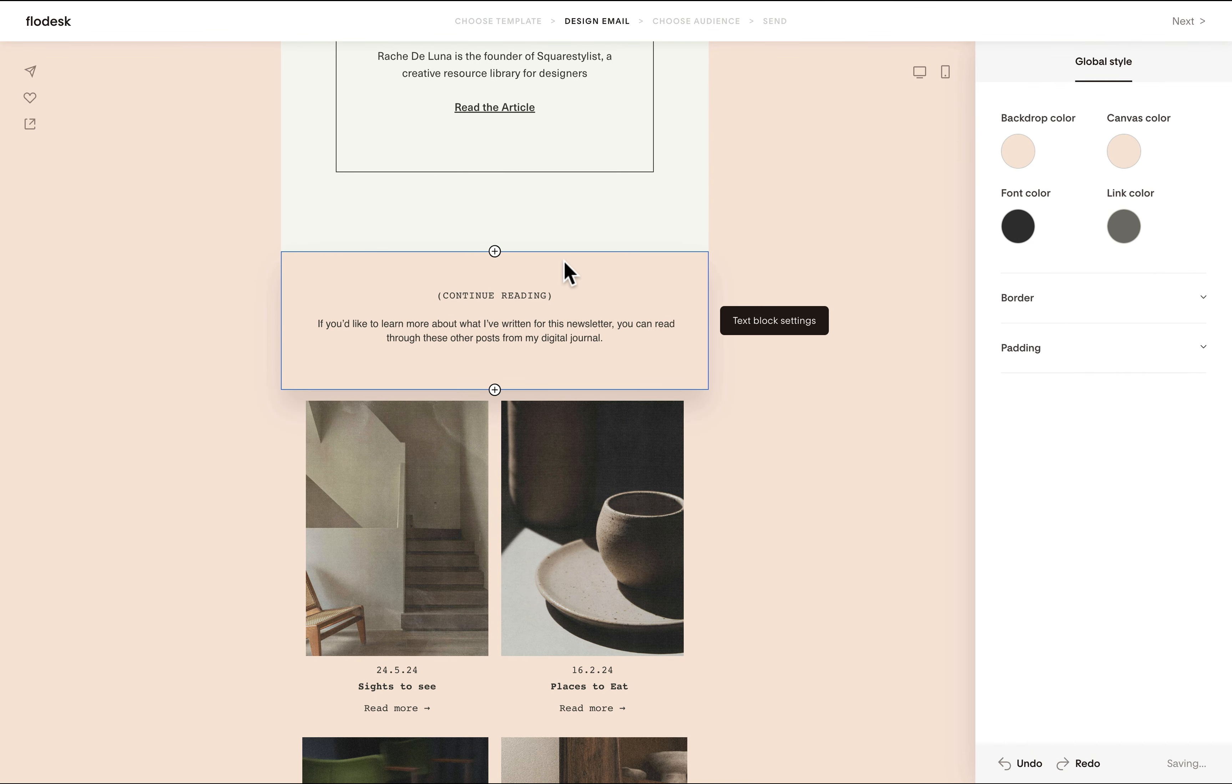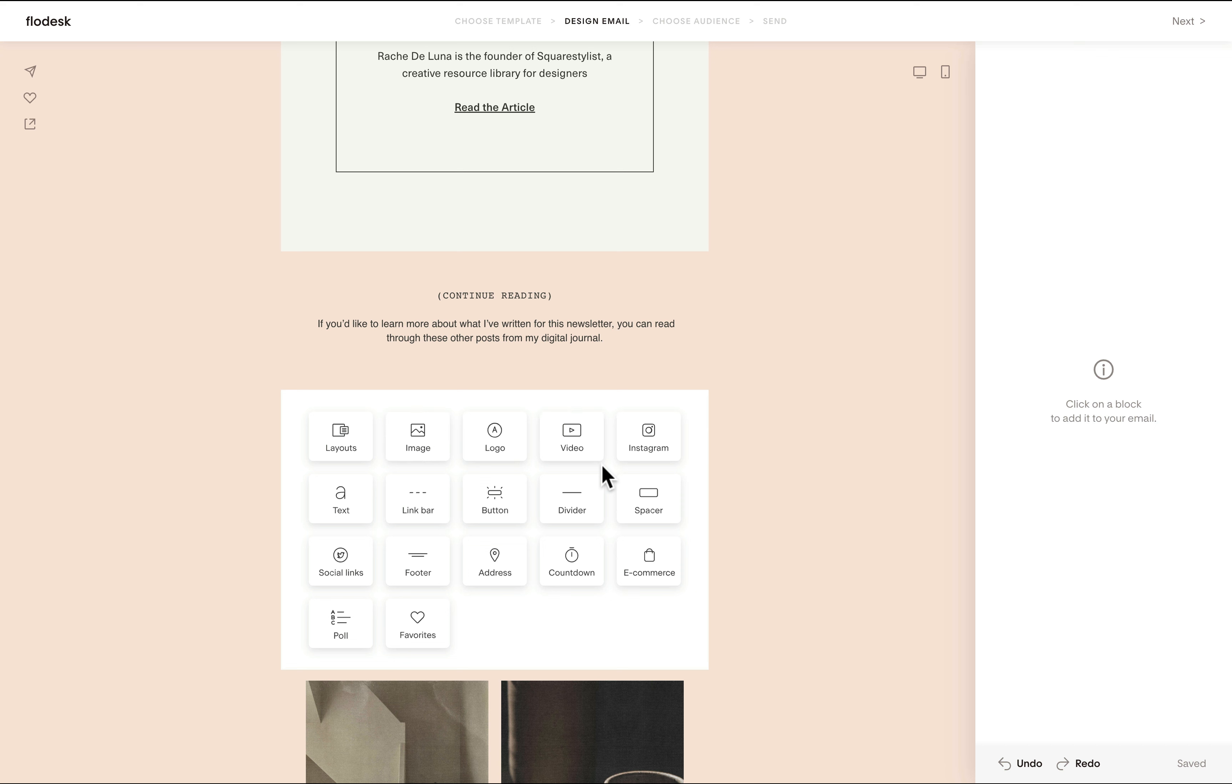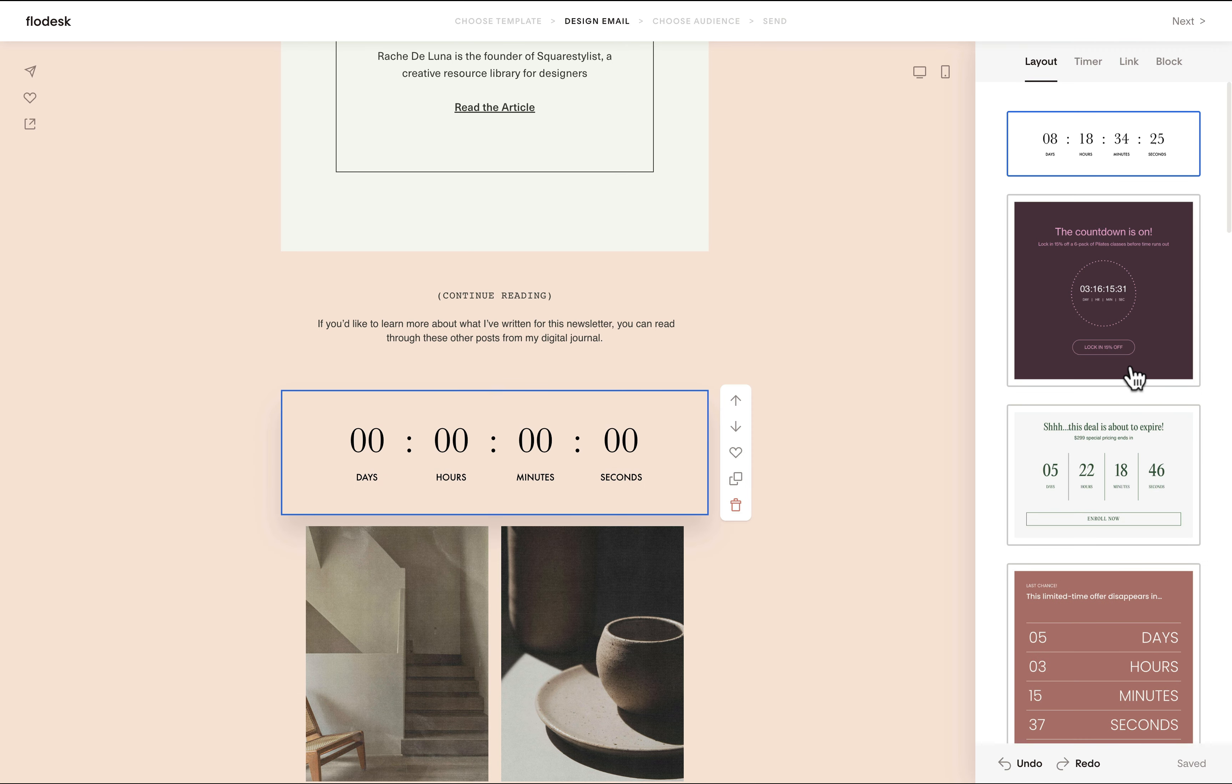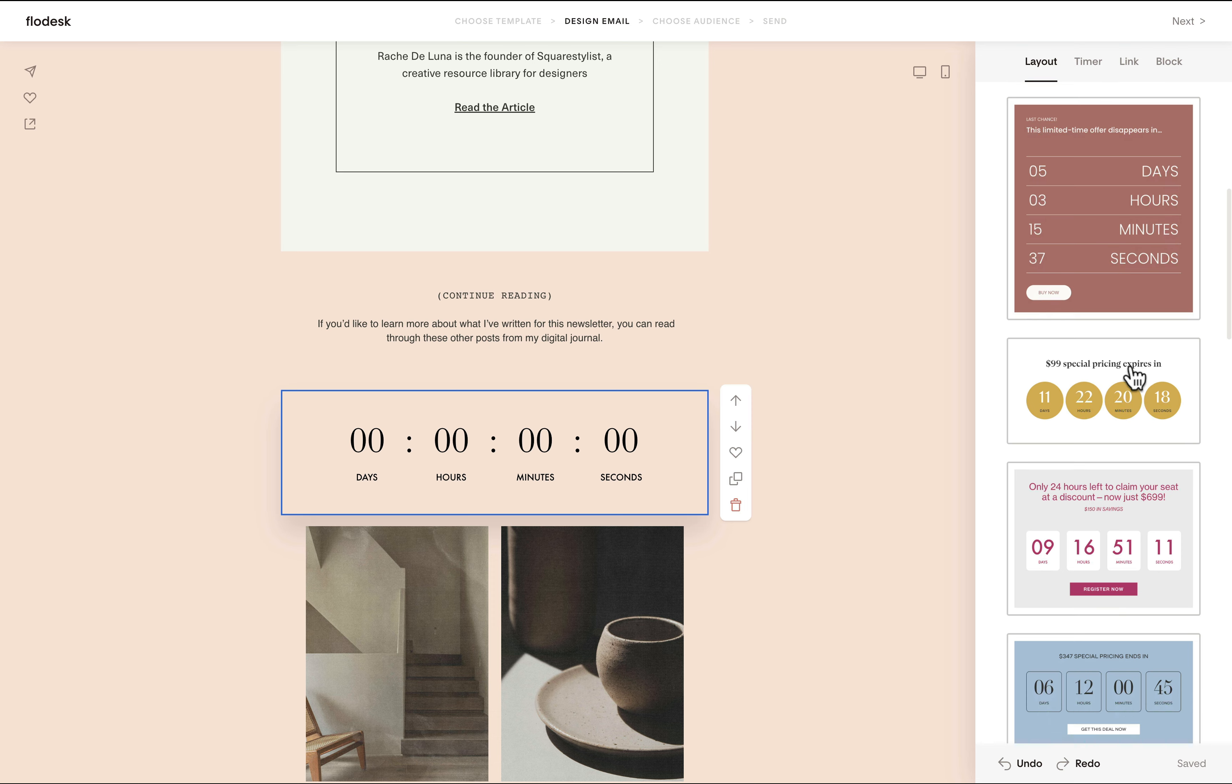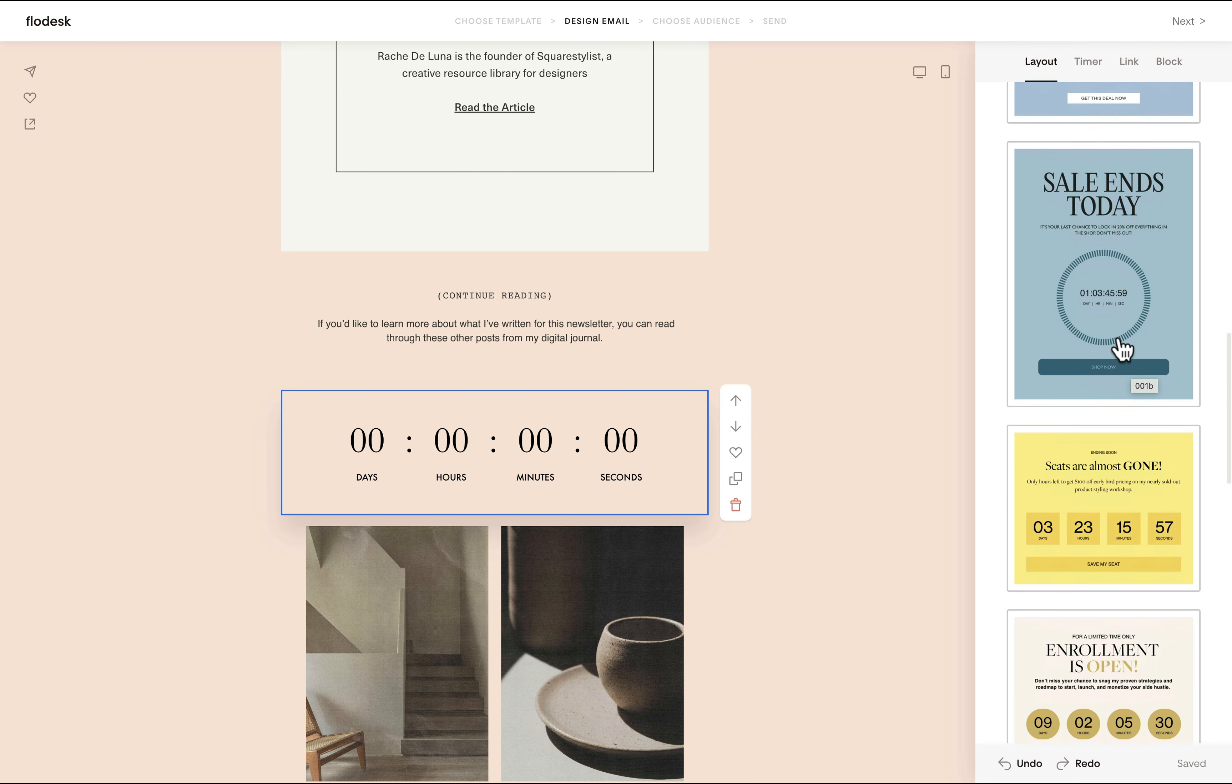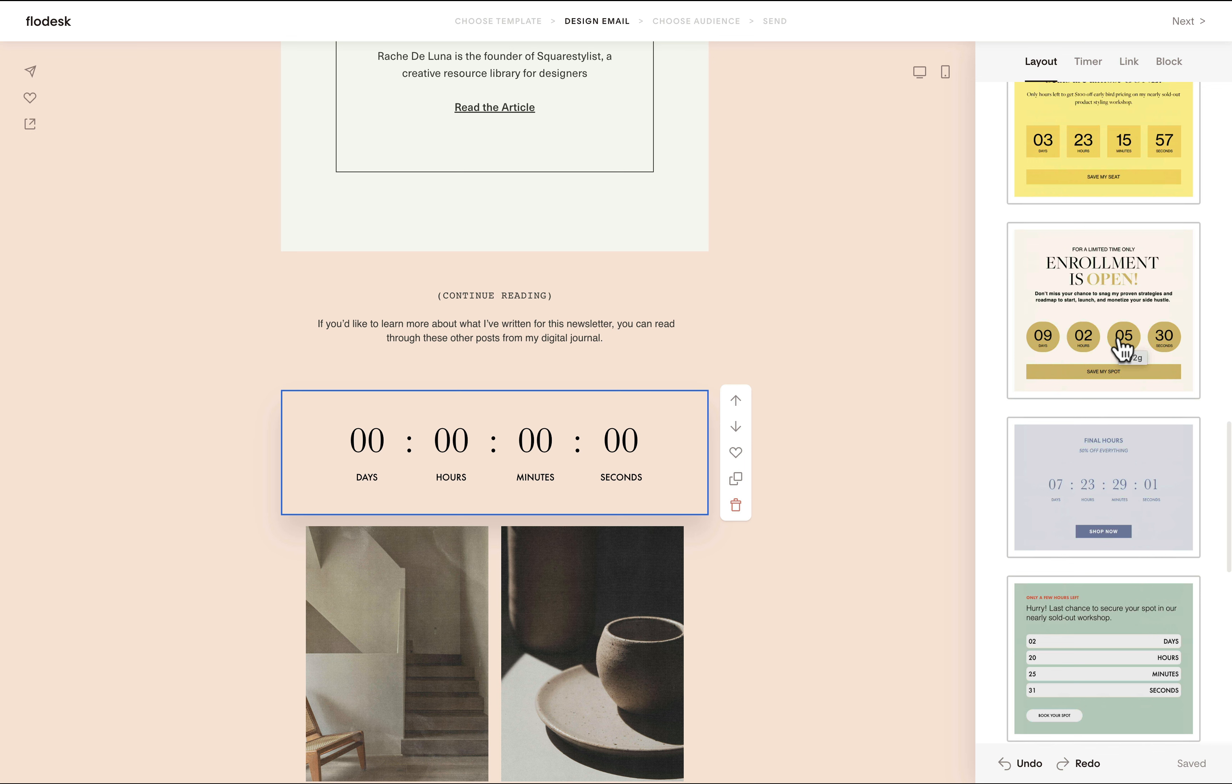And there are more features and blocks that you can add to your Flowdesk campaign. Notice how if I click this plus icon, we can add other blocks such as layouts, images, videos, or so. One block that might be helpful, especially if you're using the launch template is the countdown. Once added, there will be a lot of other layout options that you may choose from. Feel free to explore these options and just make sure that the colors and the typography matches your own visual brand identity.